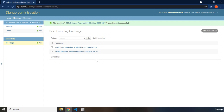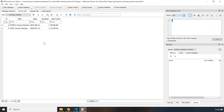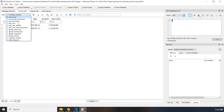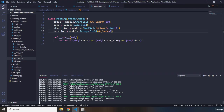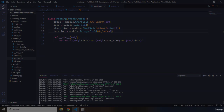In the database table we just might see here is the duration and here is the start_time. If you go to the meetings table in DB Browser, we just added two more columns. With this, our lecture comes to an end. See you in the next one.